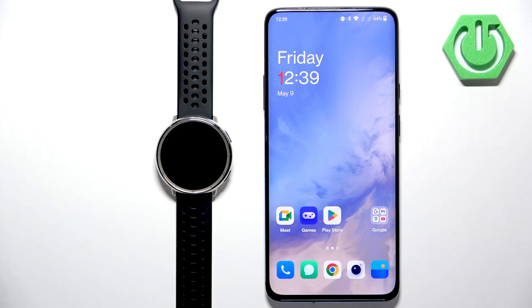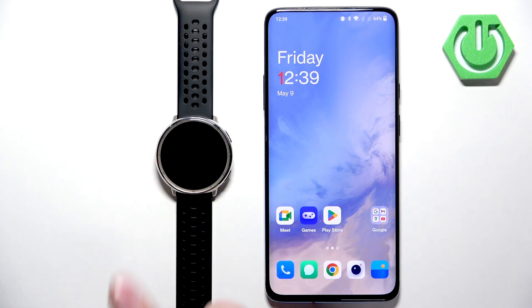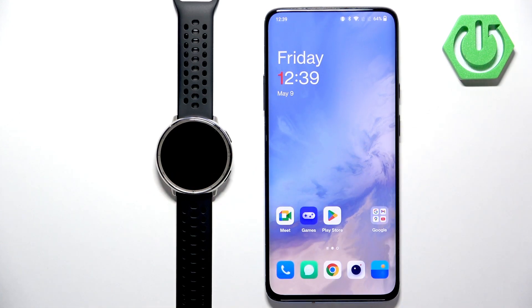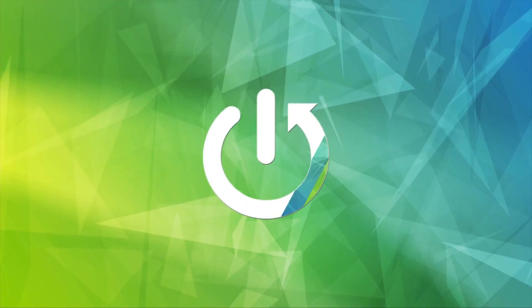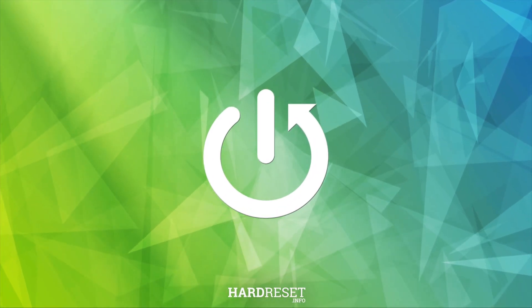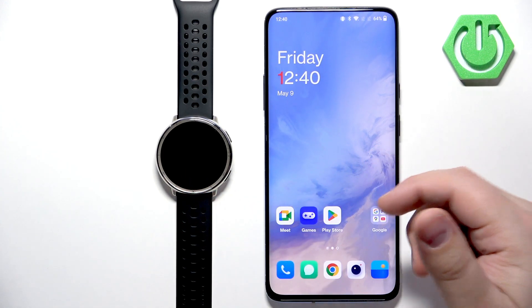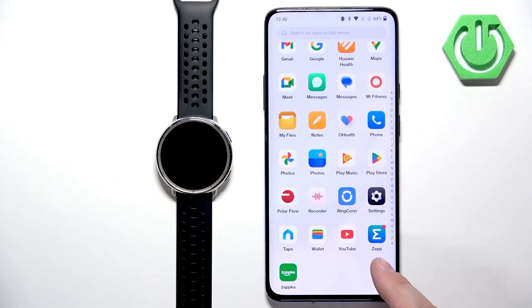Welcome! In front of me I have the Amazfit Active 2 Round Edition and I'm going to show you how to enable phone notifications for this watch on an Android phone. If you want to receive notifications from your Android phone on your watch, your watch needs to be paired with a phone via the ZEP application.